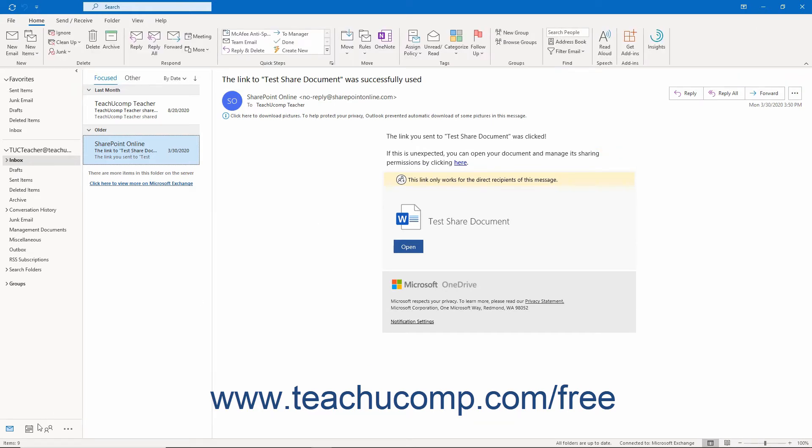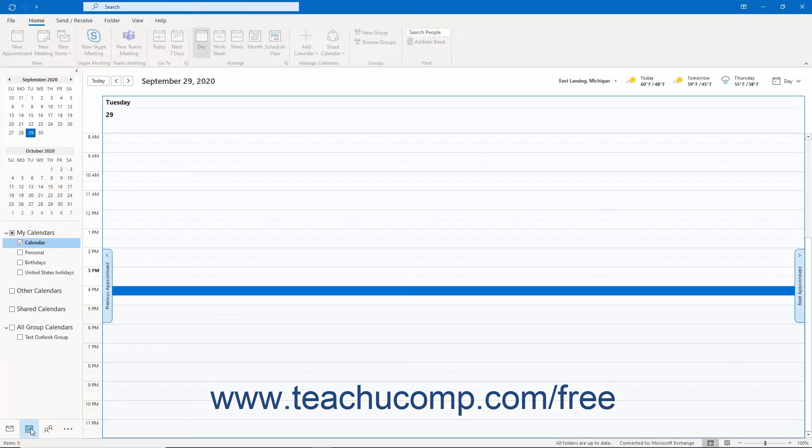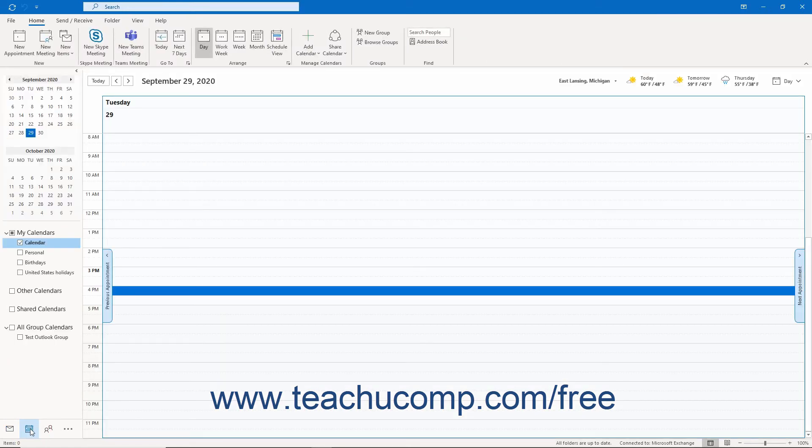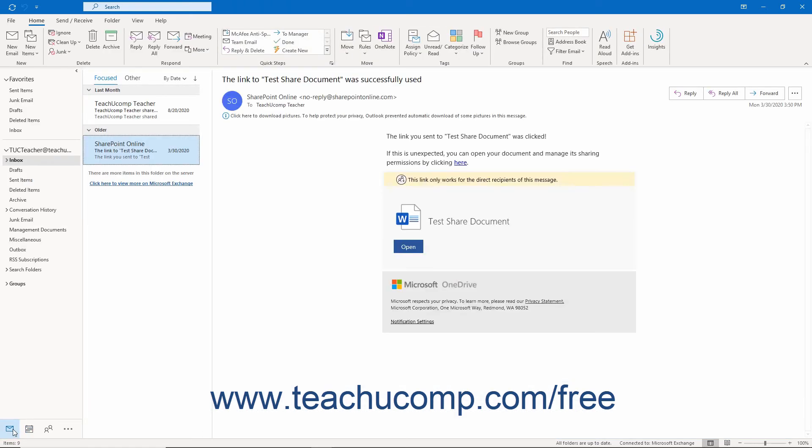In the lower left corner of the screen, you'll find the navigation bar, which lets you navigate to the different sections, like mail and calendar, for example, within the Outlook application.